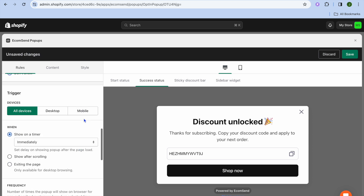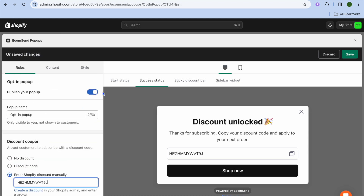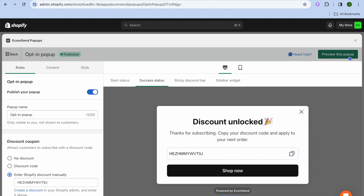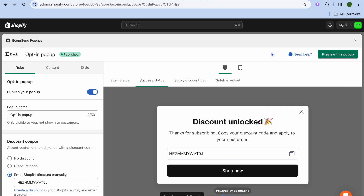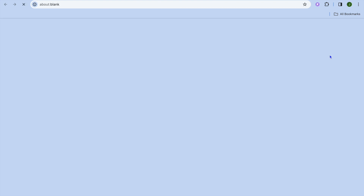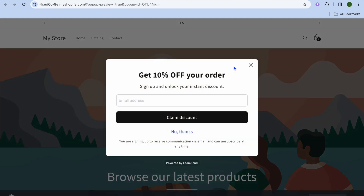Once you're finished, simply toggle Publish your pop-up in the top left-hand corner, then tap on Save. So from now on, once someone goes onto your Shopify store, they'll see a pop-up appear.